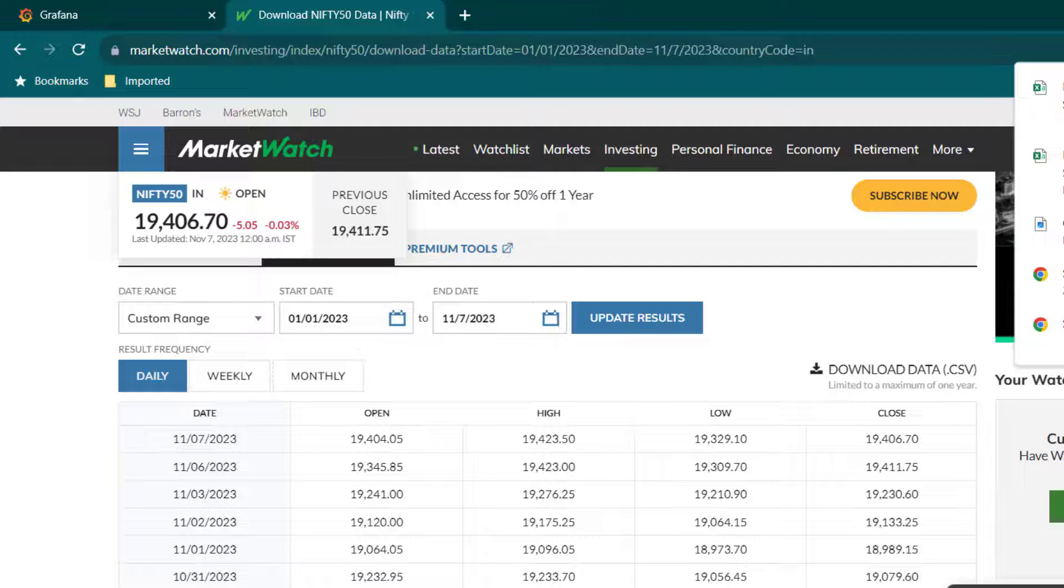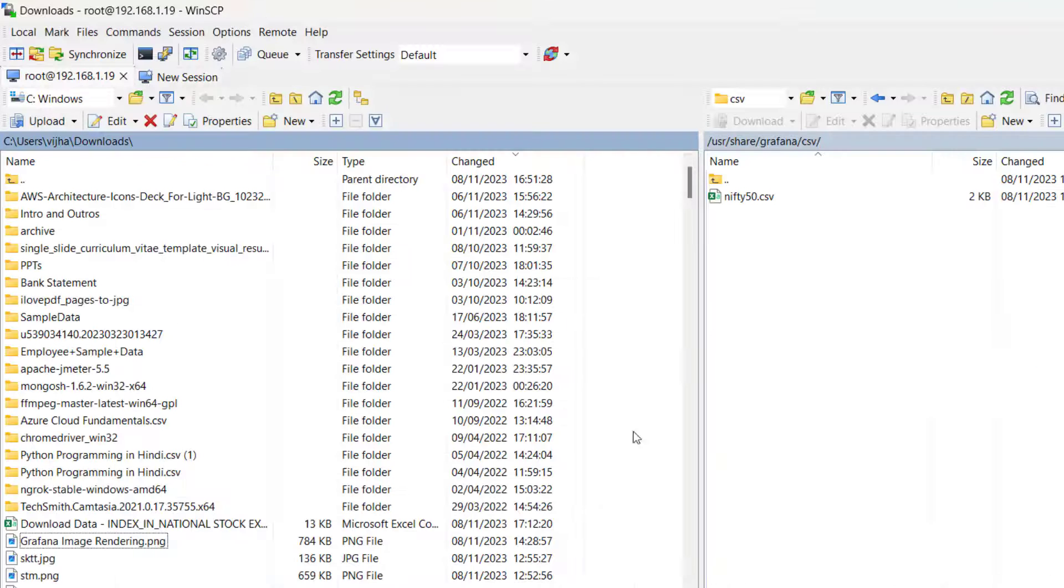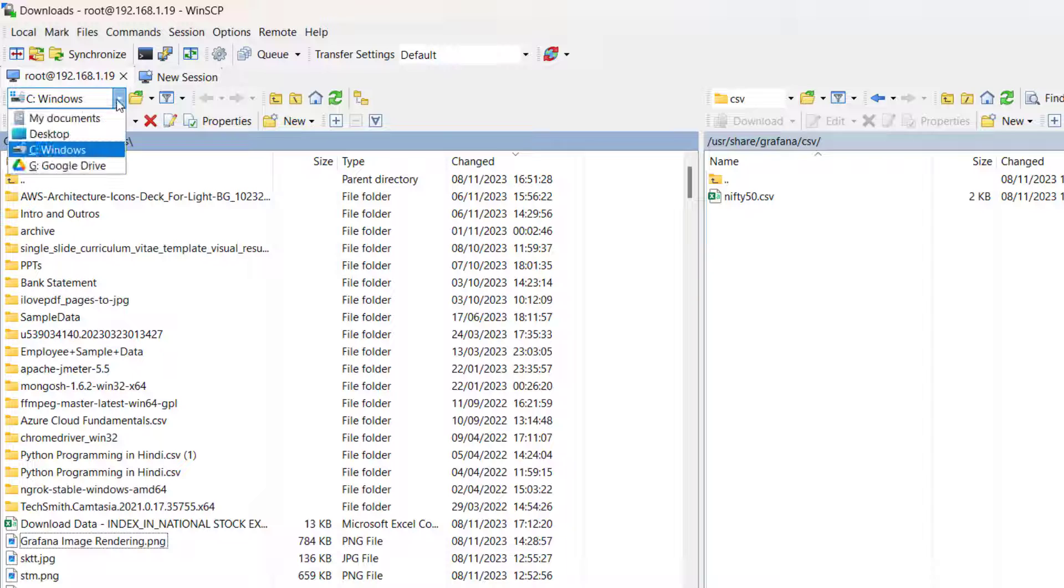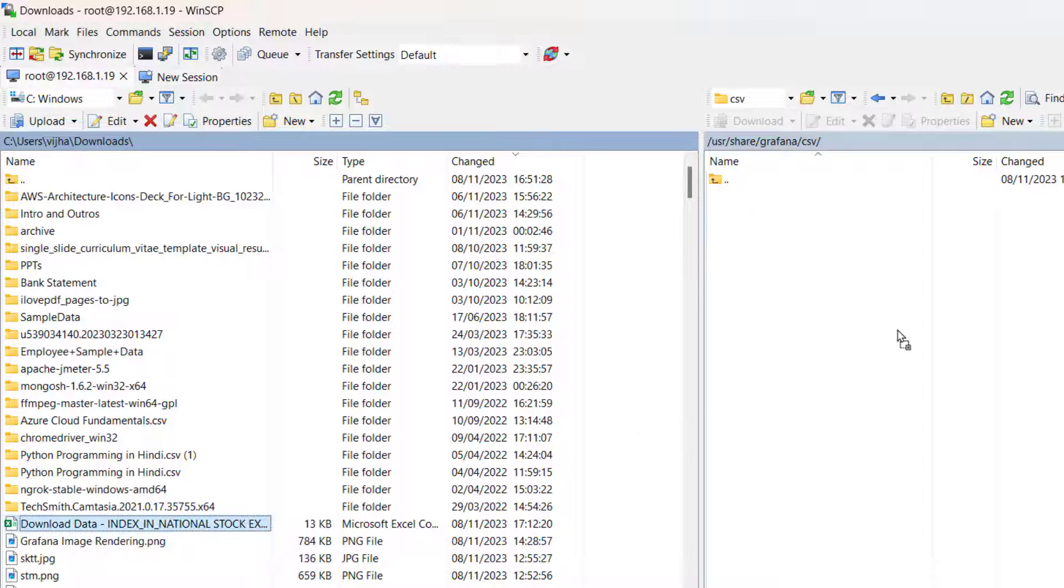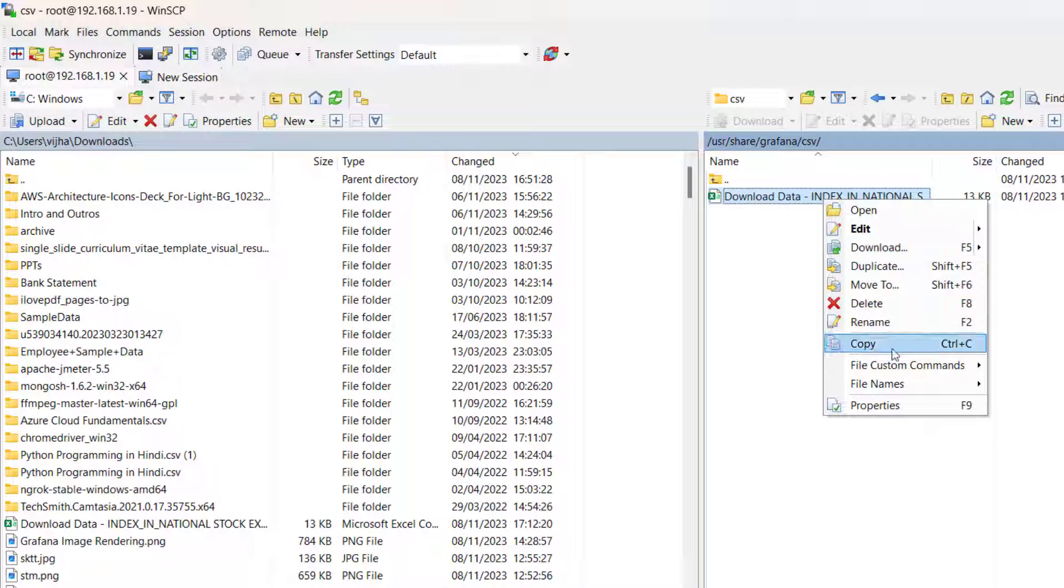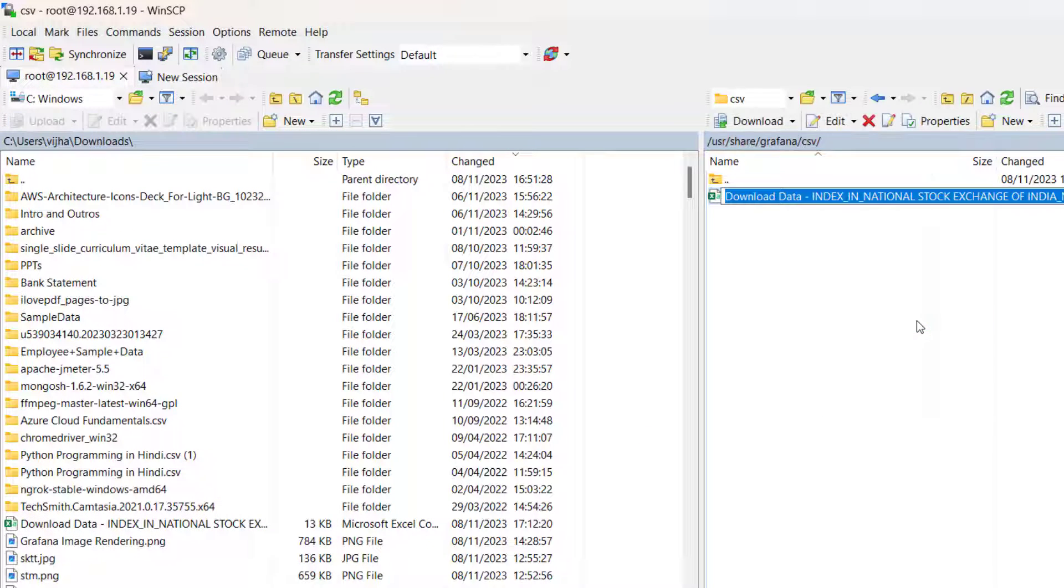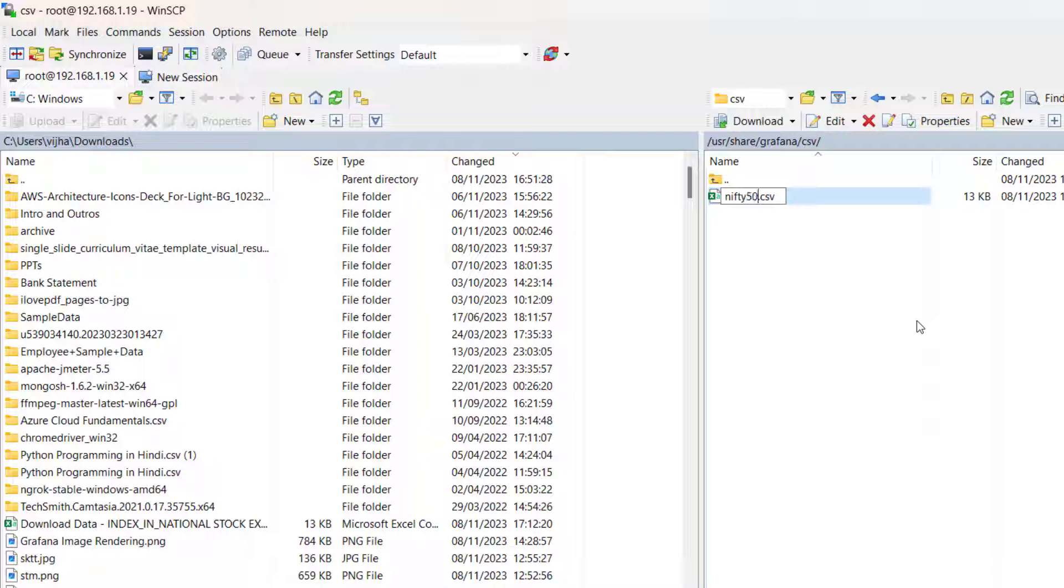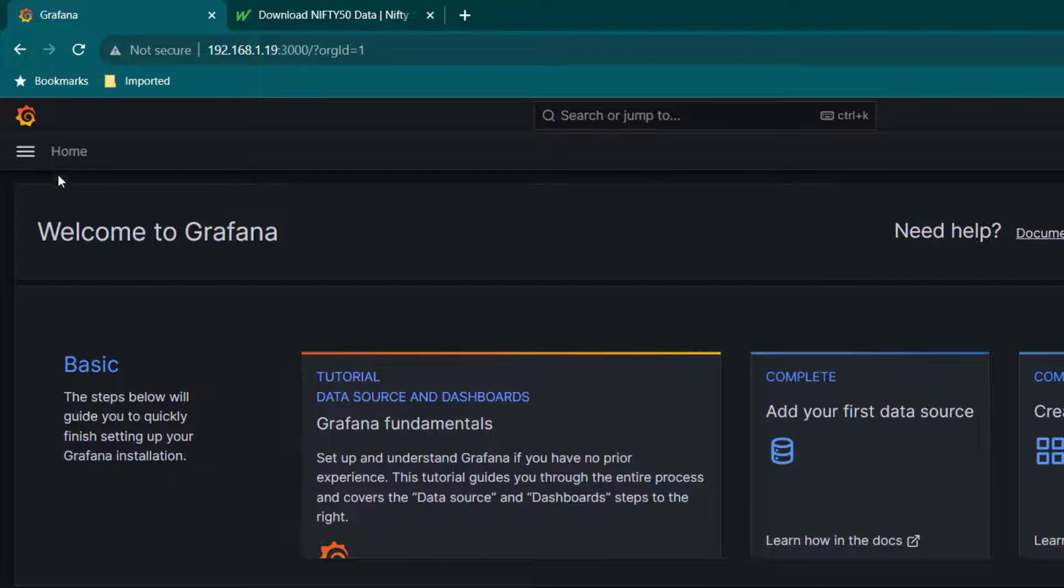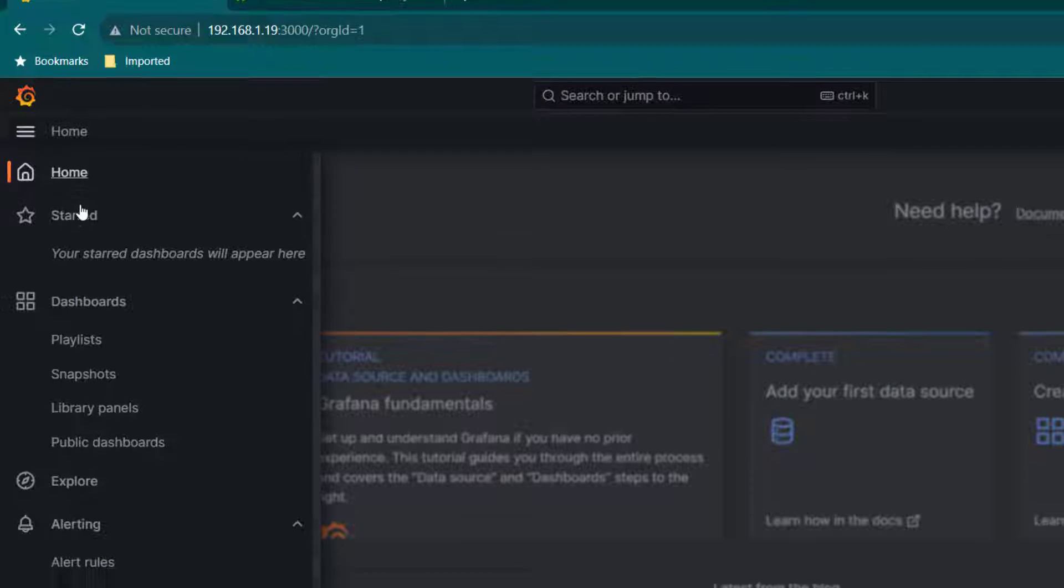We need to transfer the data to the target server which is Grafana. In this case, I'm going to move it to the target server and also I'm going to rename it because the name is quite big. Let's call it nifty50.csv. That should be enough. Now once you do that, we are good to use CSV data source.